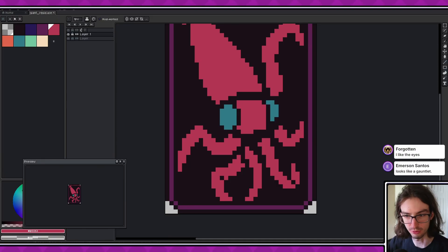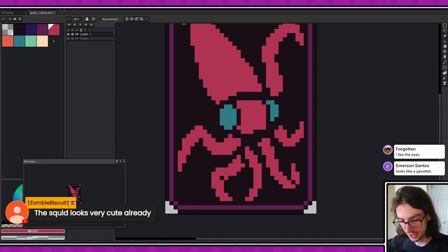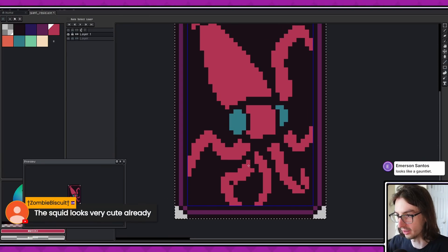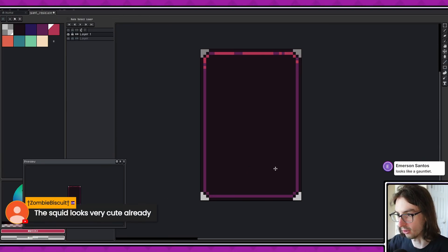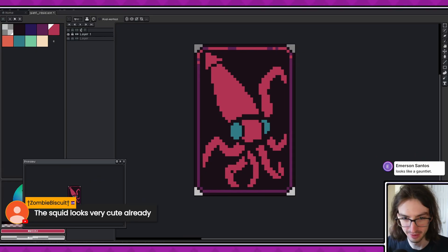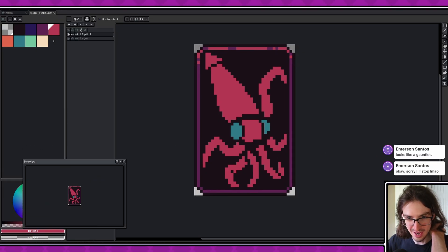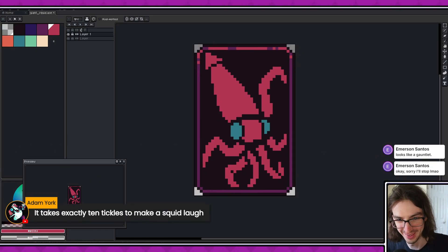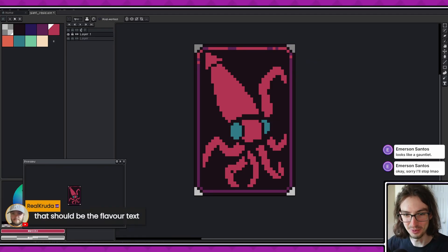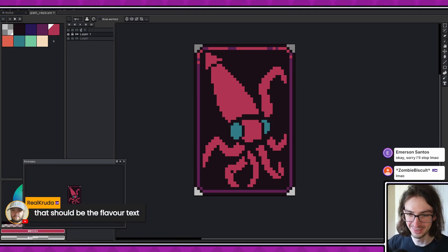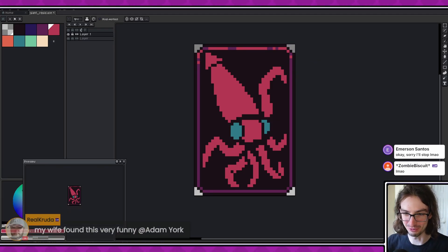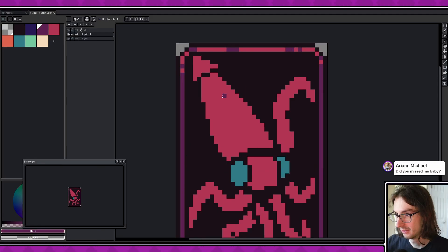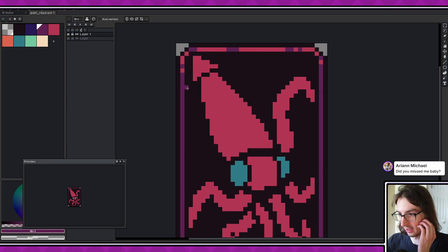Squid looks very cute already. It's not supposed to be cute. Dang it, we're deleting the whole thing, starting over. I'm just kidding, we're not doing that. It takes exactly 10 tickles to make a squid laugh. Okay. All right, that should be the flavor text. Oh no. My wife found this very funny. Okay, let's move on to the shading now.